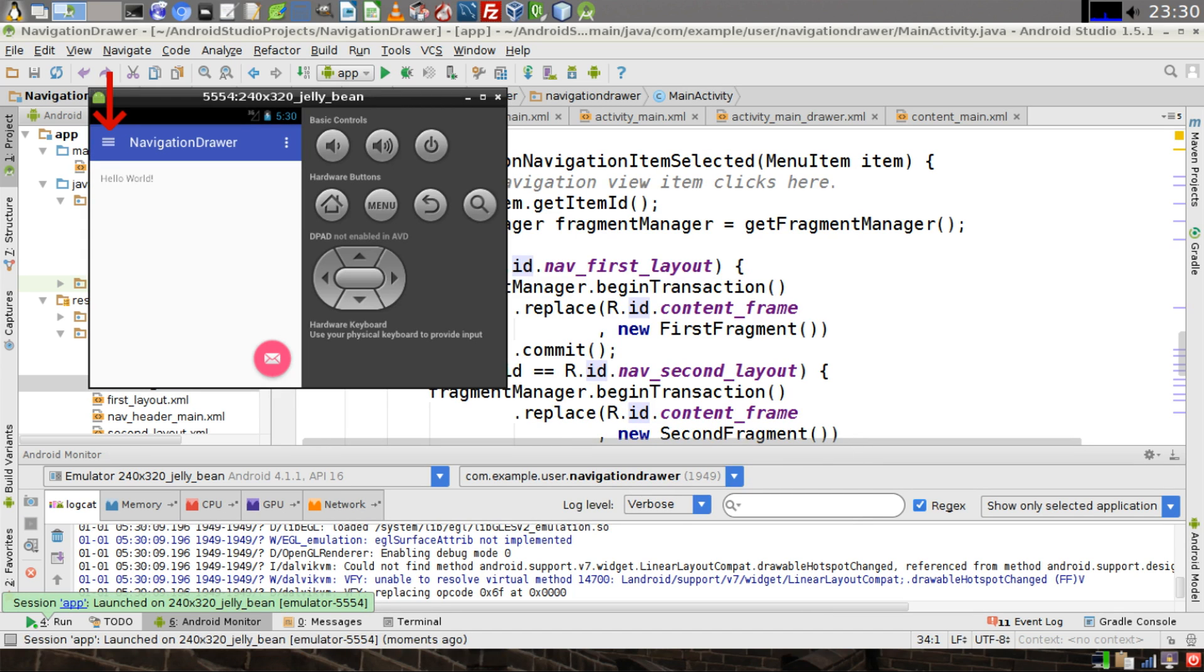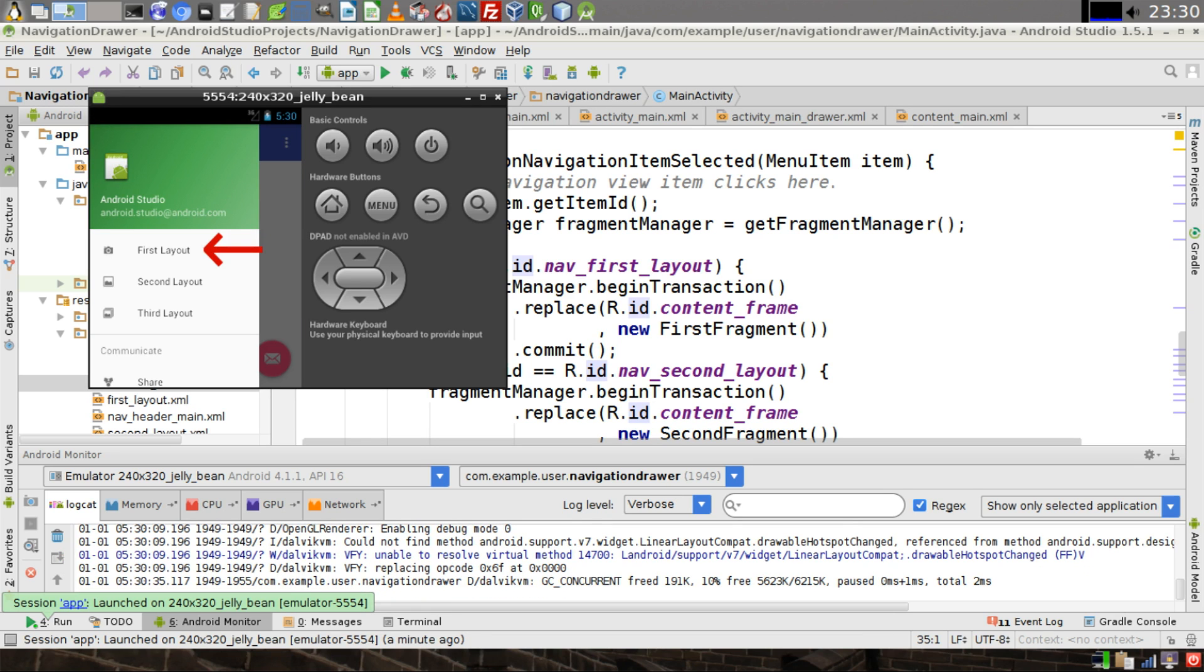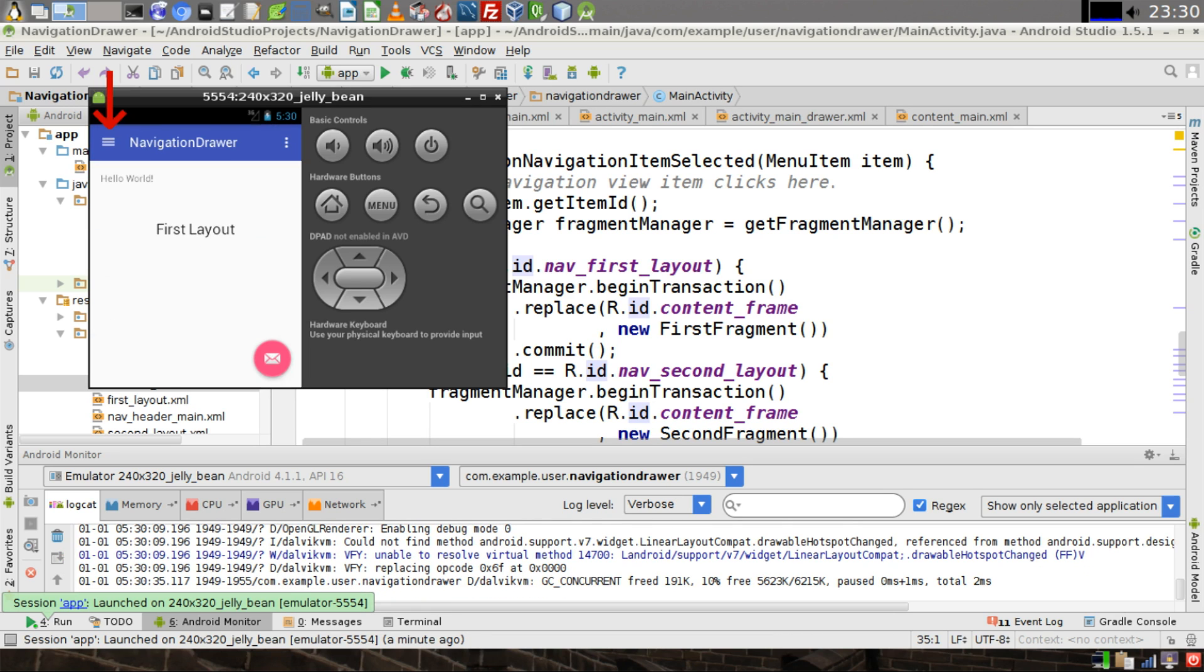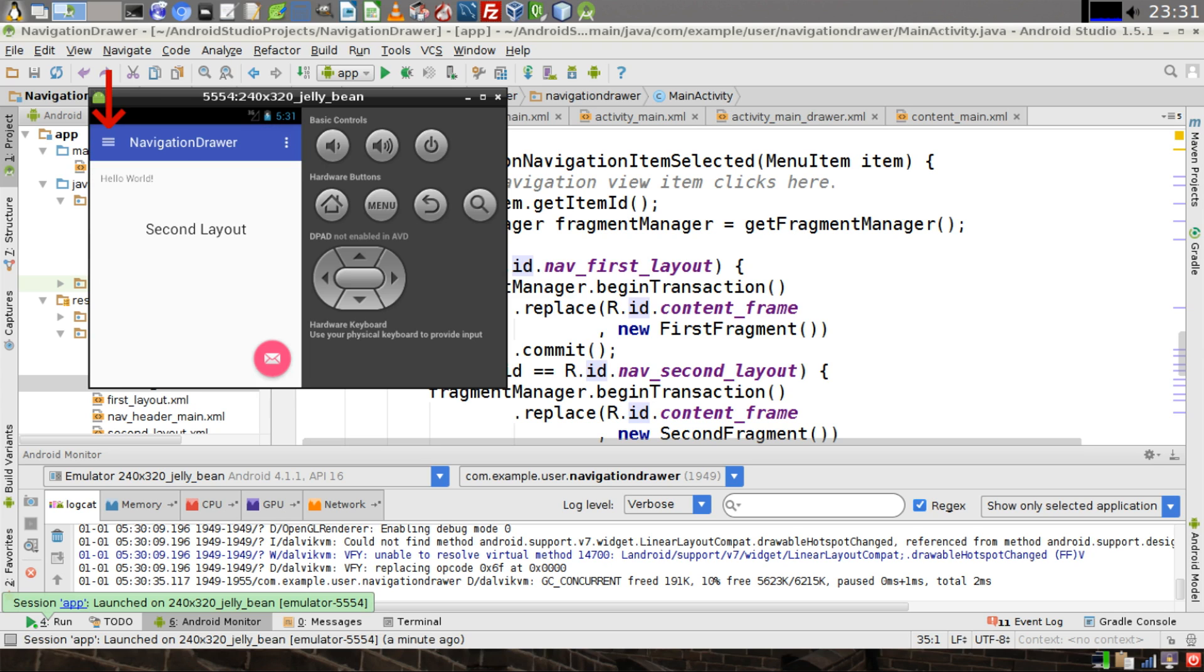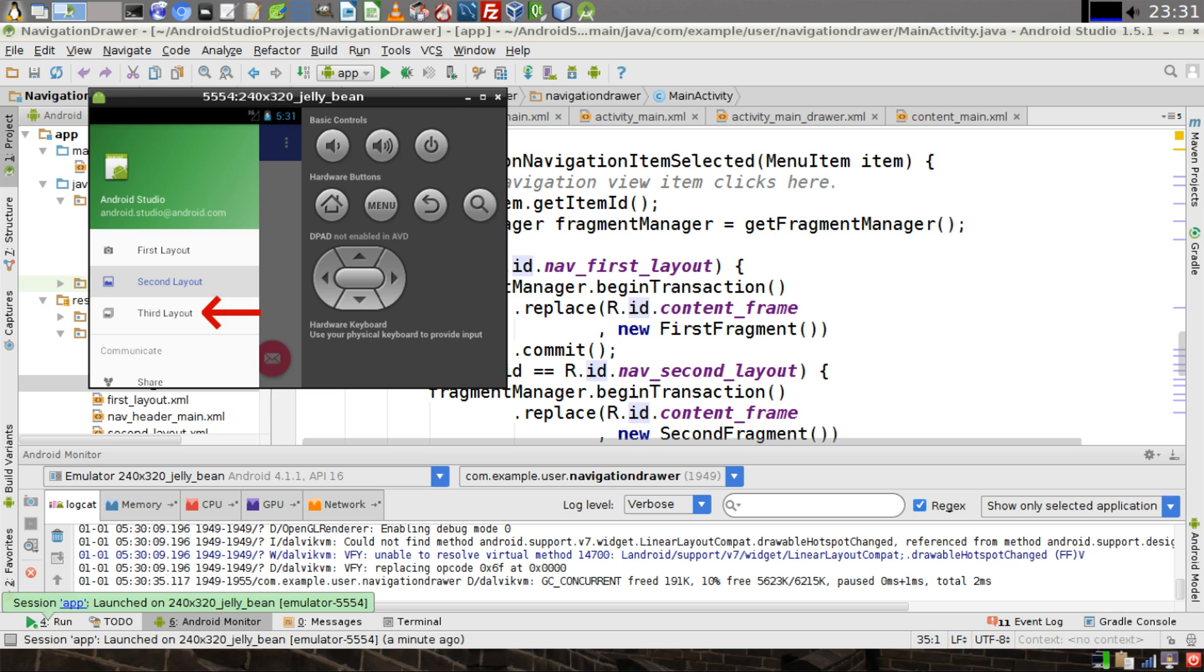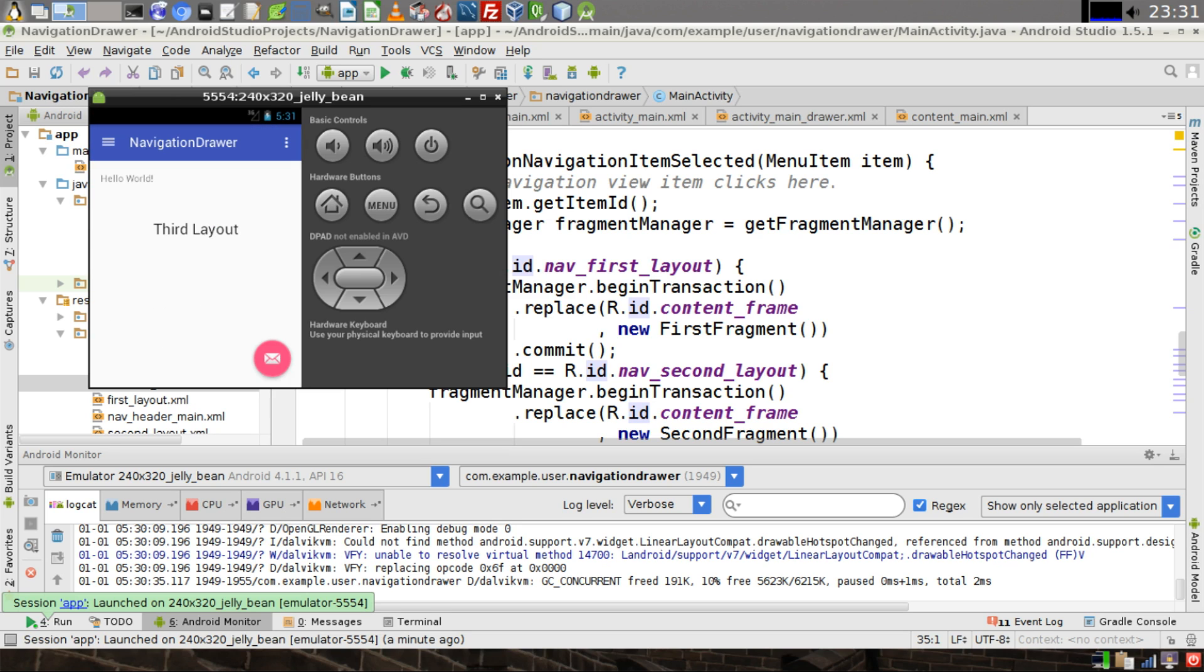And to open our navigation drawer, click on the hamburger icon at the top left corner of the screen. And we can click on First Layout, and then our first layout page displays. Click on the hamburger icon again. Notice that the first layout is highlighted, because that is the screen that we're looking at right now. Click on Second Layout, and then the second layout loads. Click on the hamburger icon one more time. Notice that the second layout is highlighted, and we'll click on Third Layout, and our third layout displays on the screen.